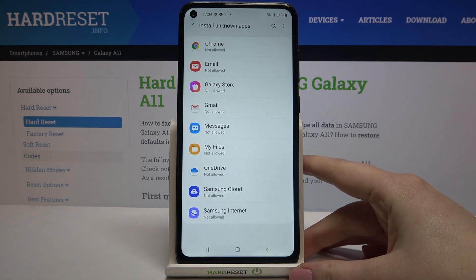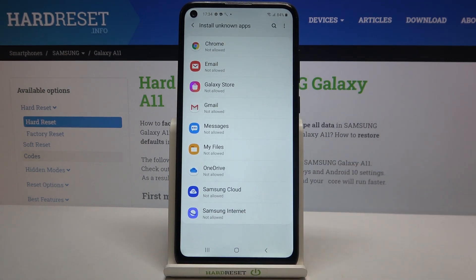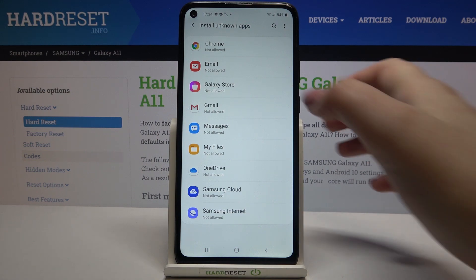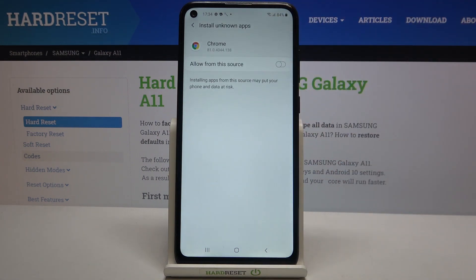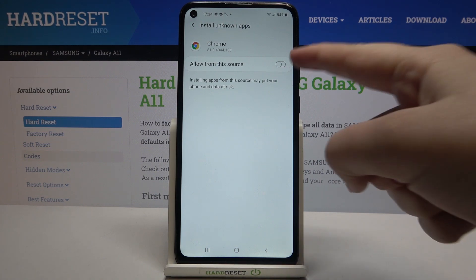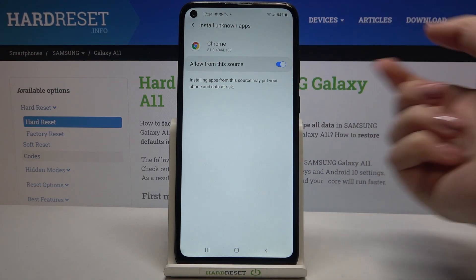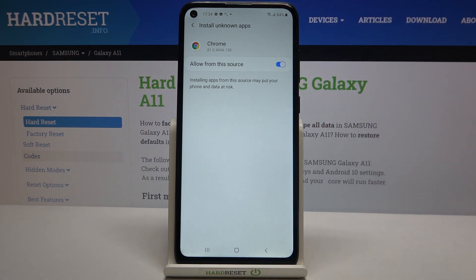Here we've got a list of apps which are allowed or not allowed to install content, and we can change it. For example, to allow Chrome to install something, simply tap on the app you'd like to allow and tap on the switcher.